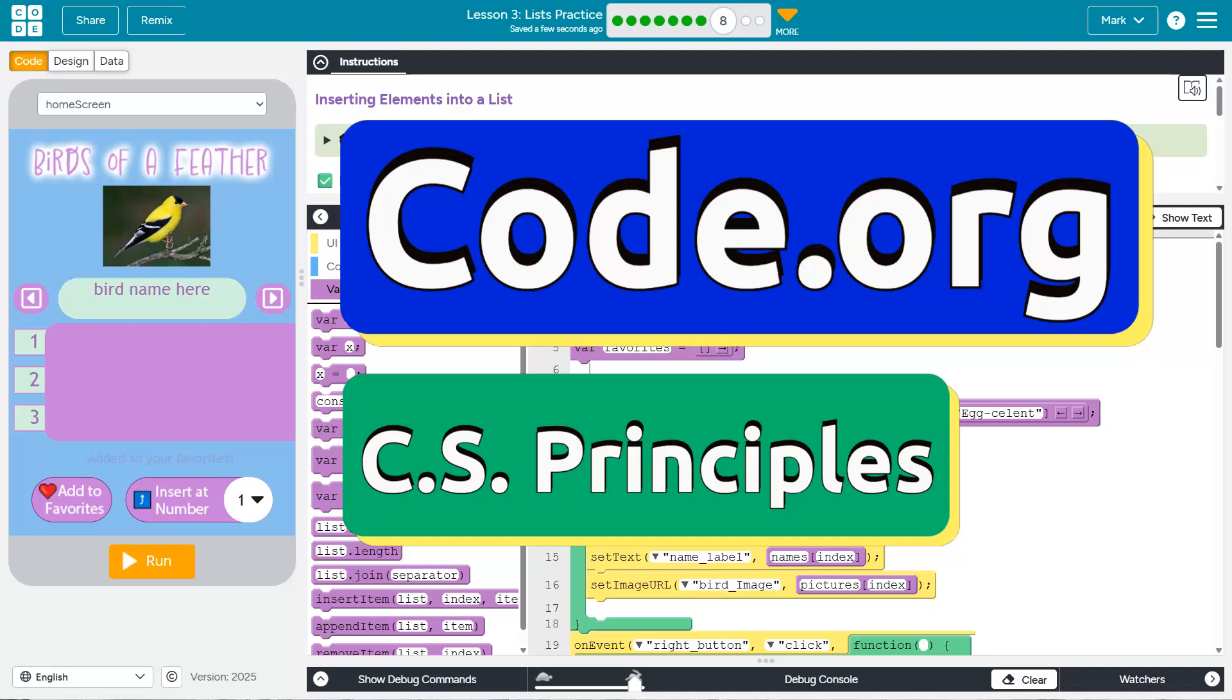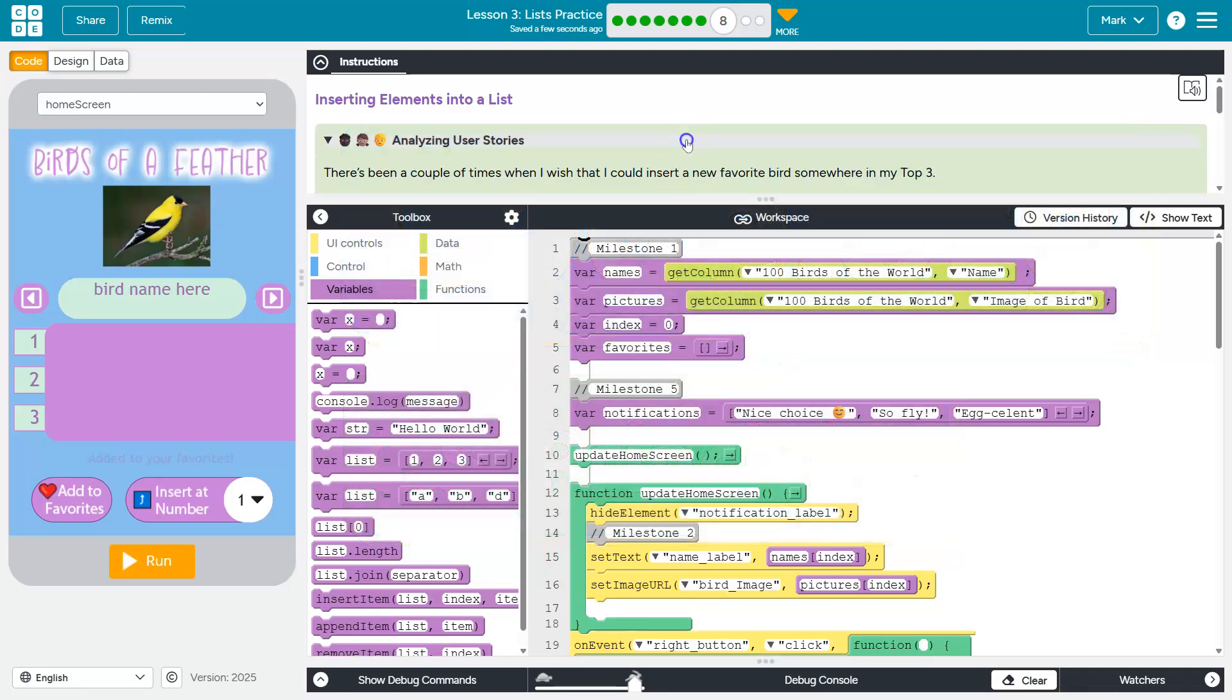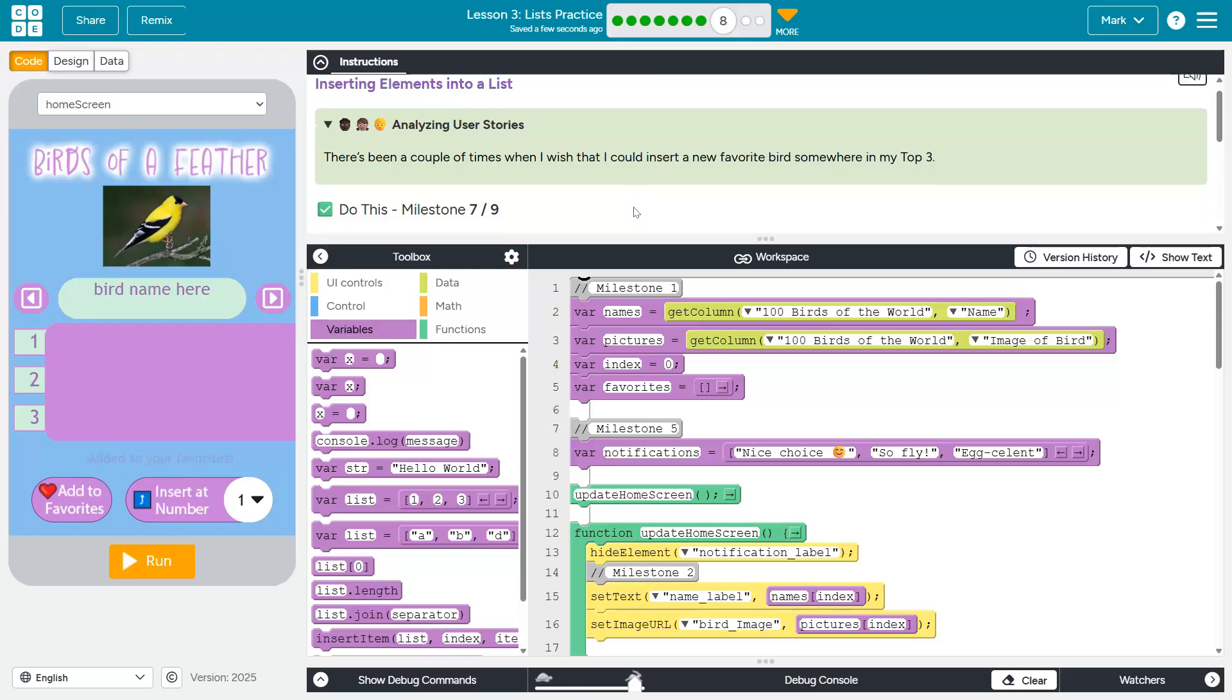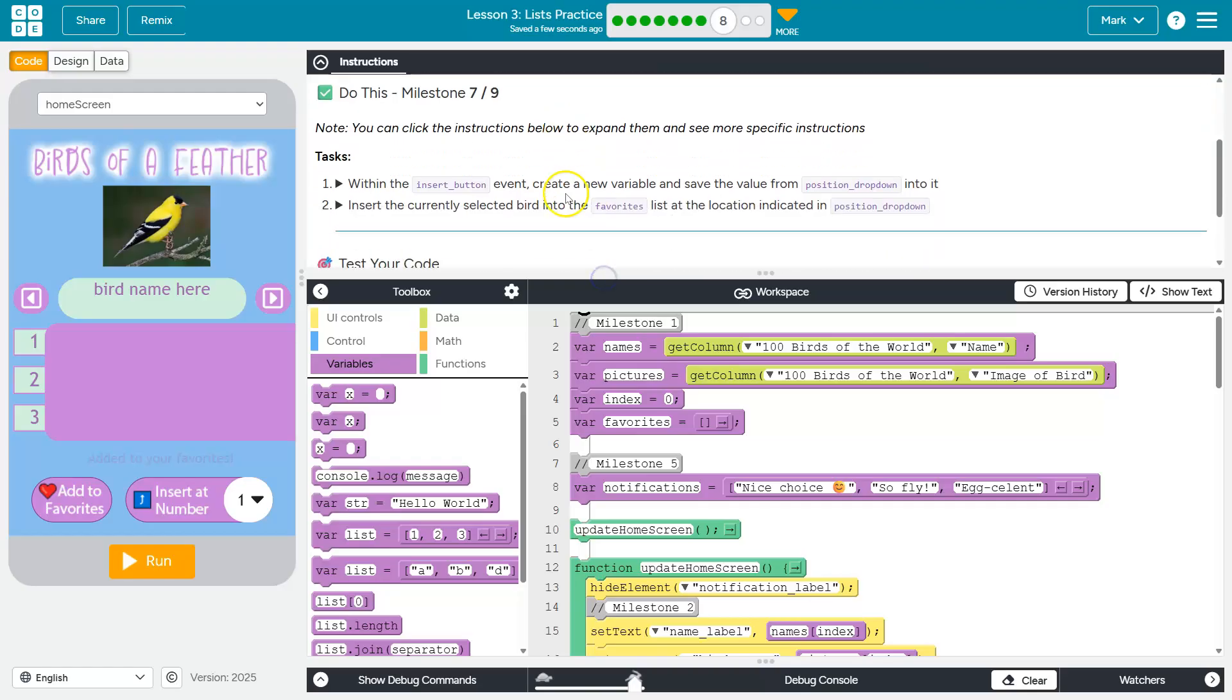This is code.org. Let's see what we're doing. Alright, our user story. There's been a couple of times when I wish that I could insert a new favorite bird somewhere other than the top three. Okay, that makes sense.